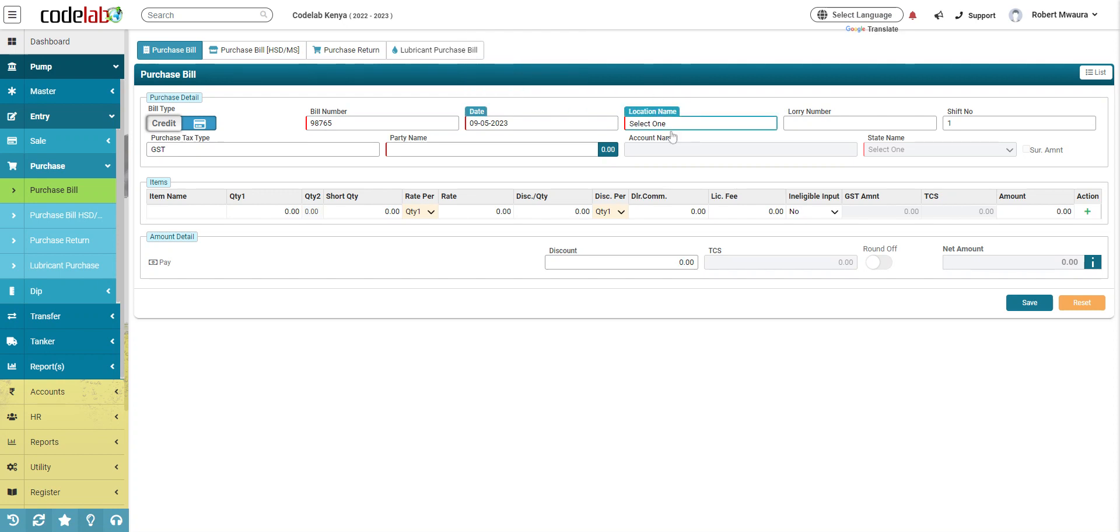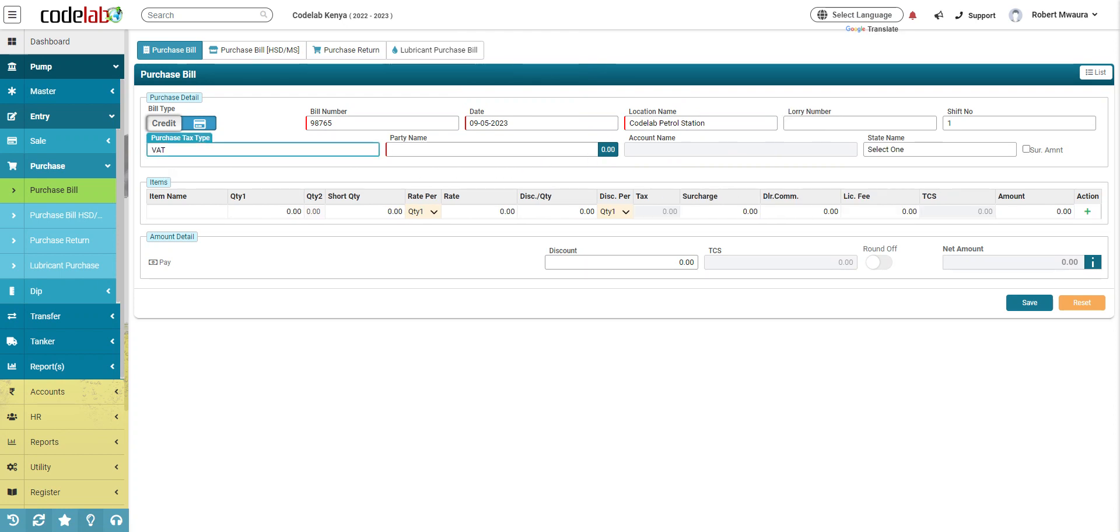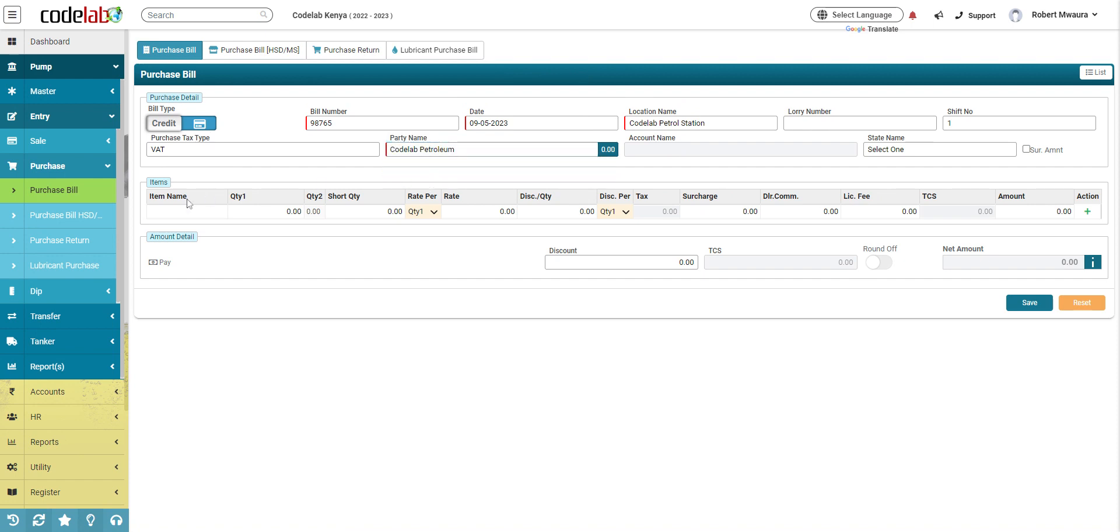Select your location. You can put your loan number here, purchase type, put VAT, party name, put your supplier like that.